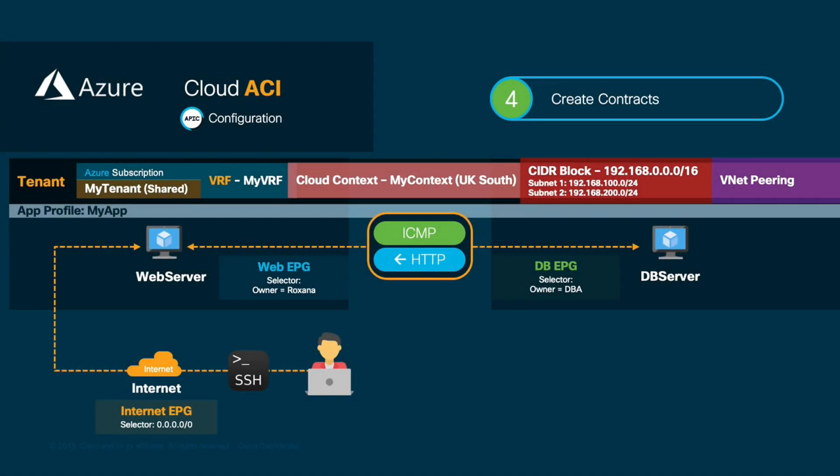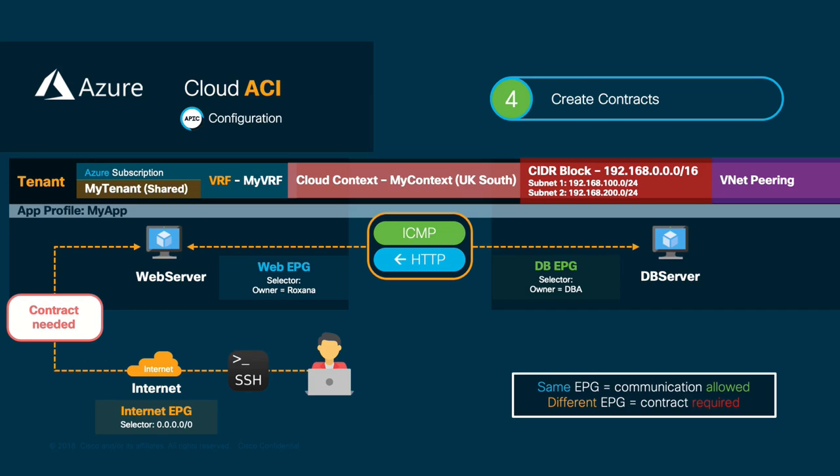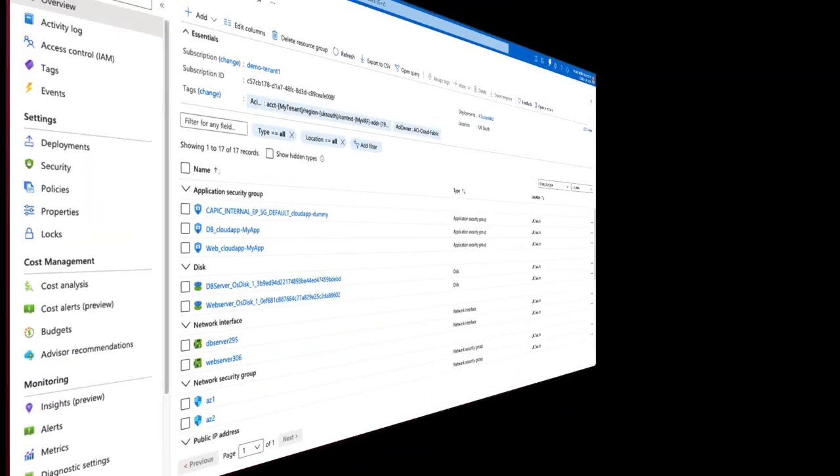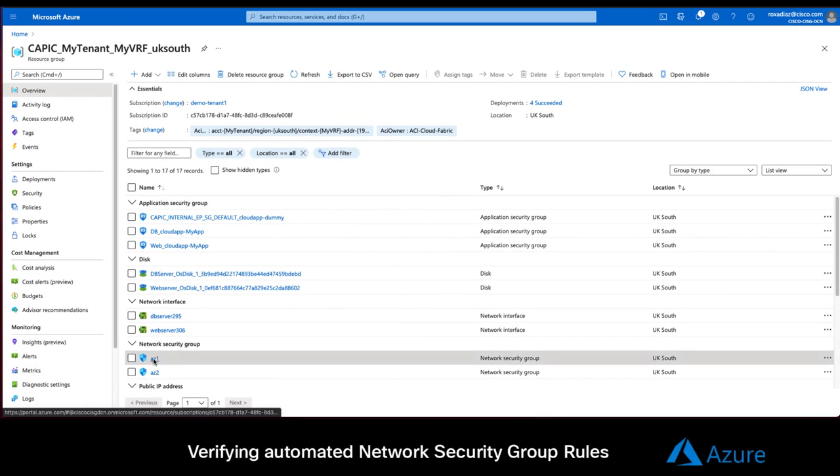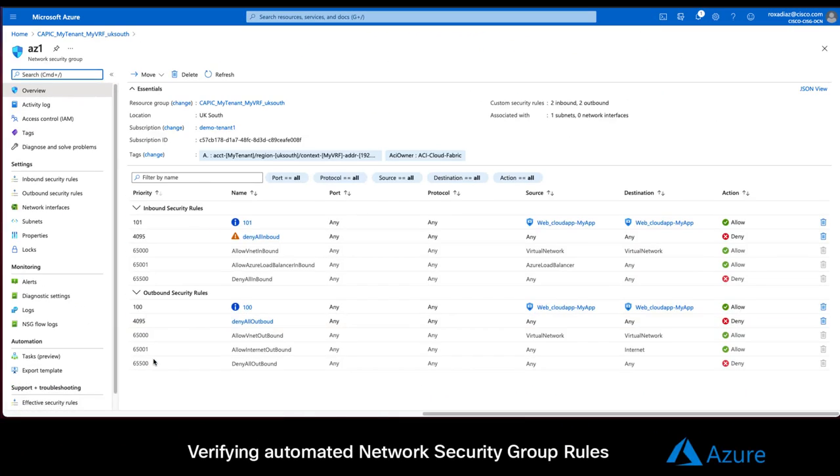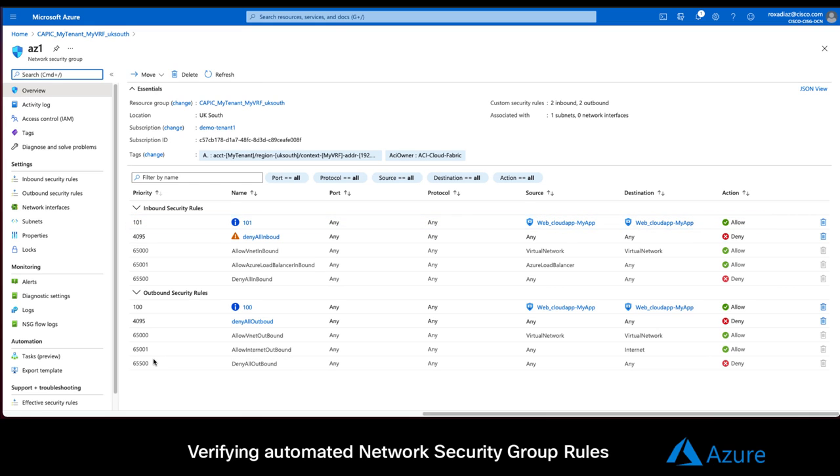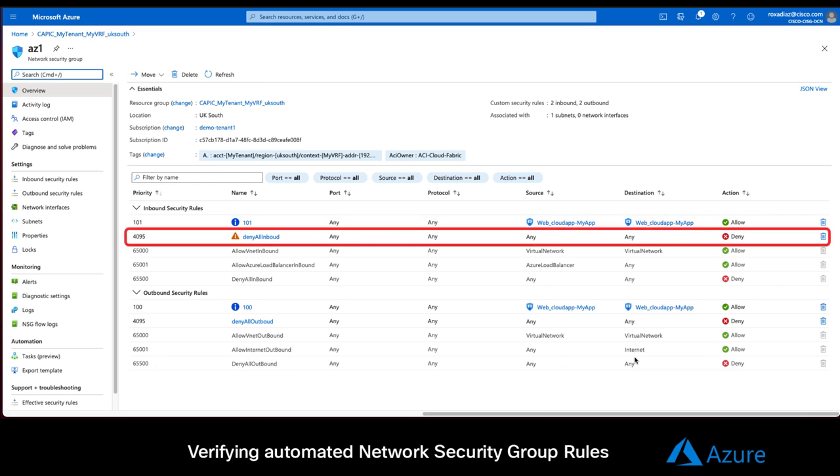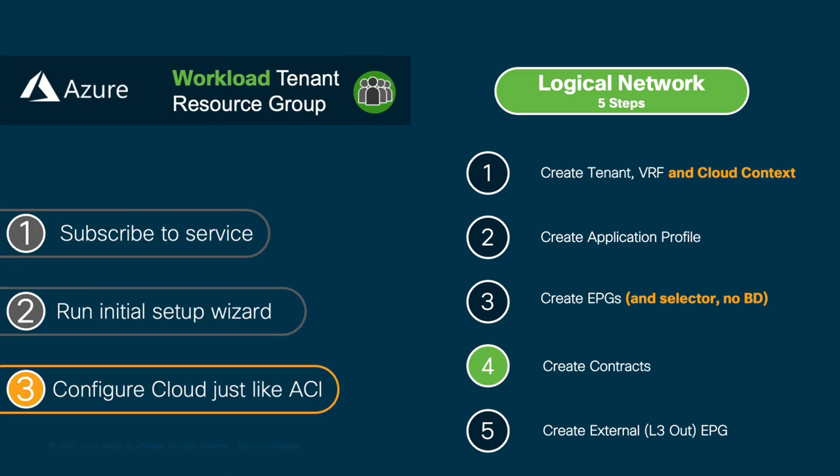Well, because as you may remember, different EPGs do not have communication by default, and we are trying to connect from the internet external EPG to the web server EPG without a contract. Same ACI rules, right? We can confirm that no inbound rules have been defined by going to the web server network security group as you can see. Inbound communication is only allowed if it comes from the same EPG. So, this means that instances in the same EPG or network security group have communication by default, and those ones in different EPGs or security groups do need a contract, just like you know it.